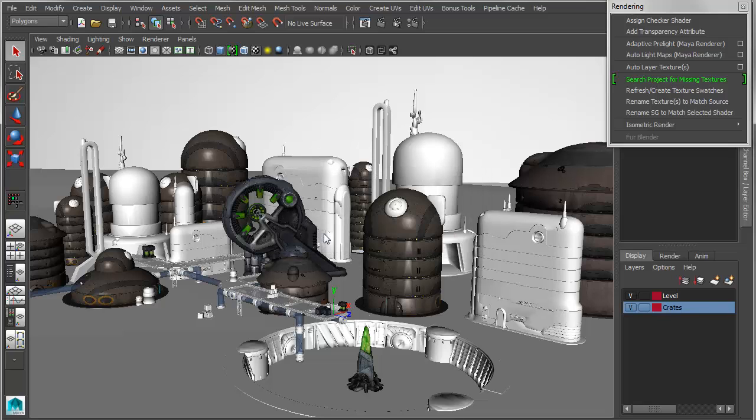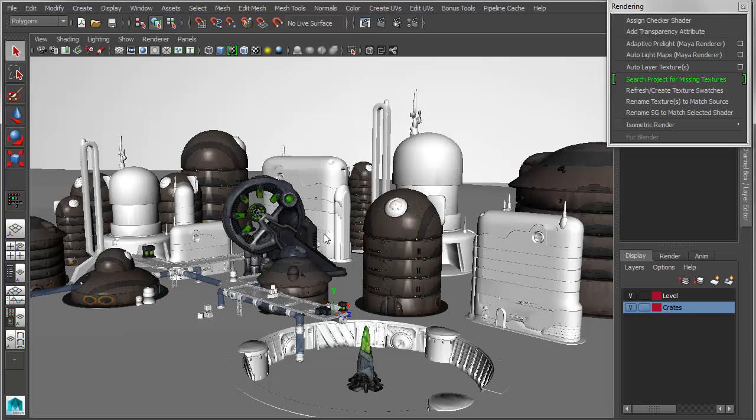Look for any missing textures based on the file nodes that it finds, and then if they're missing, it will find the associated texture within the current project.